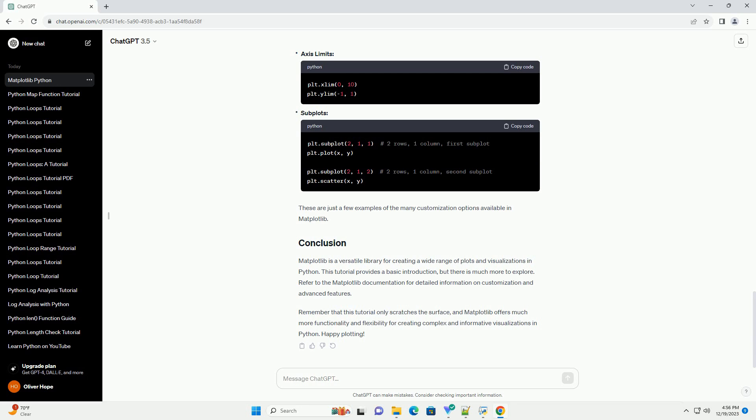In this example, plt.plot is used twice to create two lines in the same plot. The label parameter is used to identify each line, and plt.legend adds a legend to the plot.